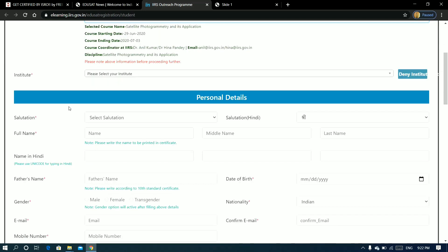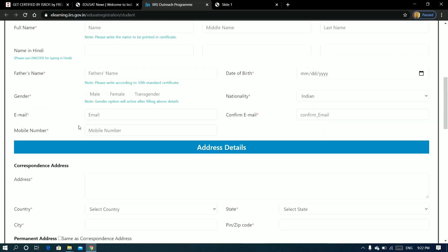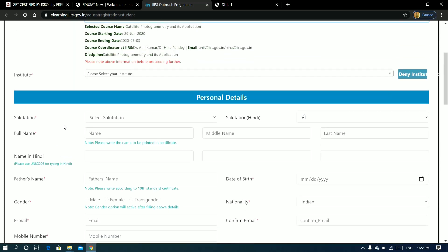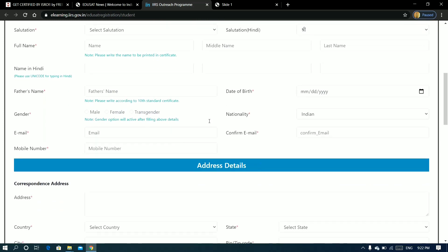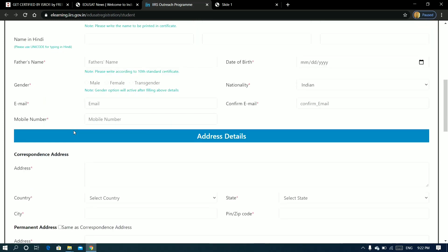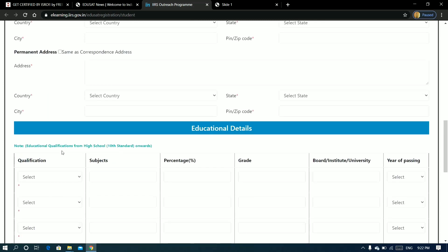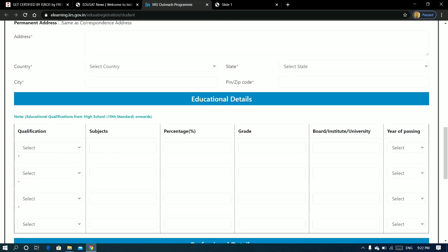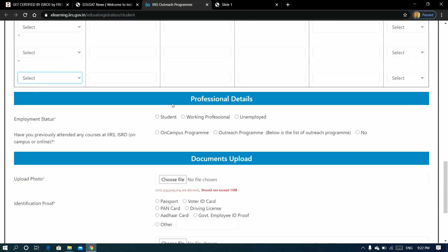From the personal details section, fill in your name, father's name, gender, email address, nationality, date of birth, mobile number, and address. For educational details, you have 10th standard, plus two, graduation, post graduation, and EMF details to fill in.